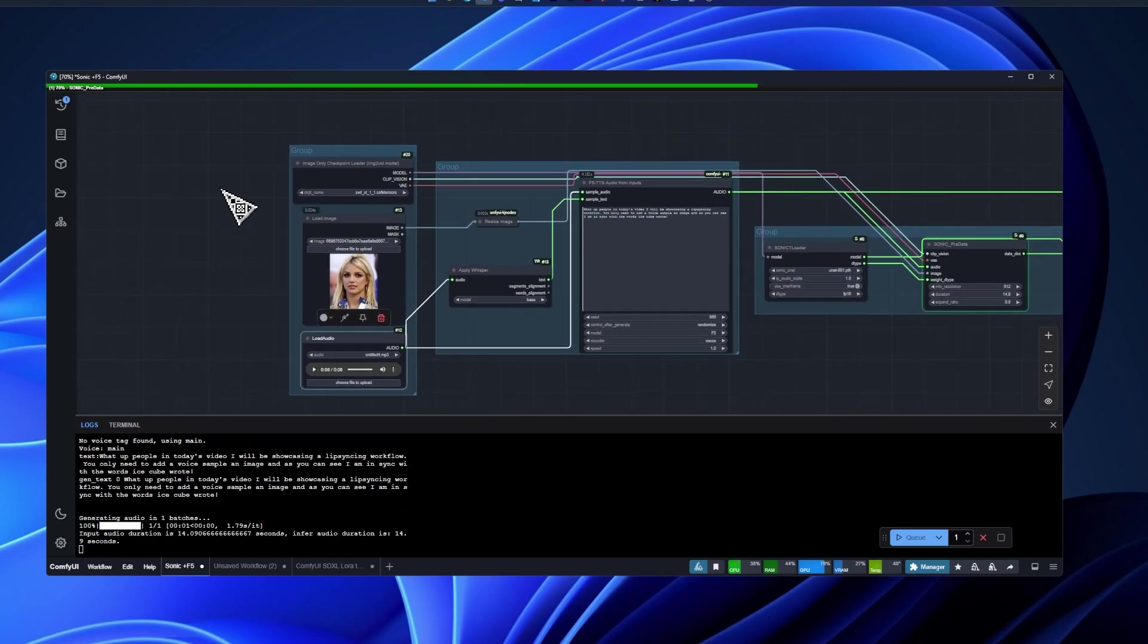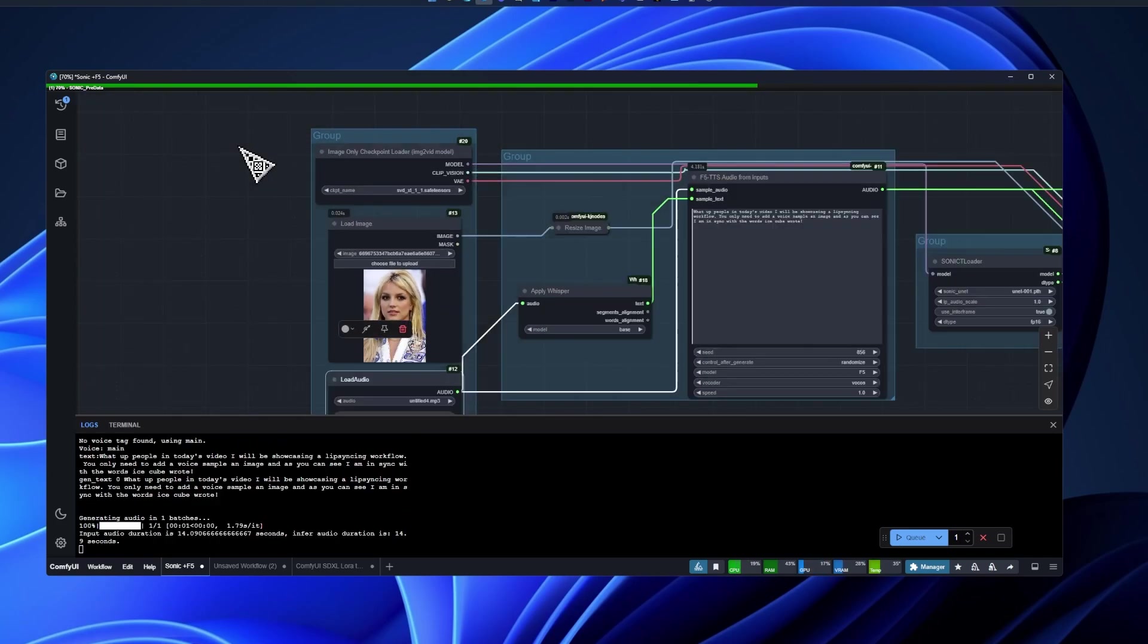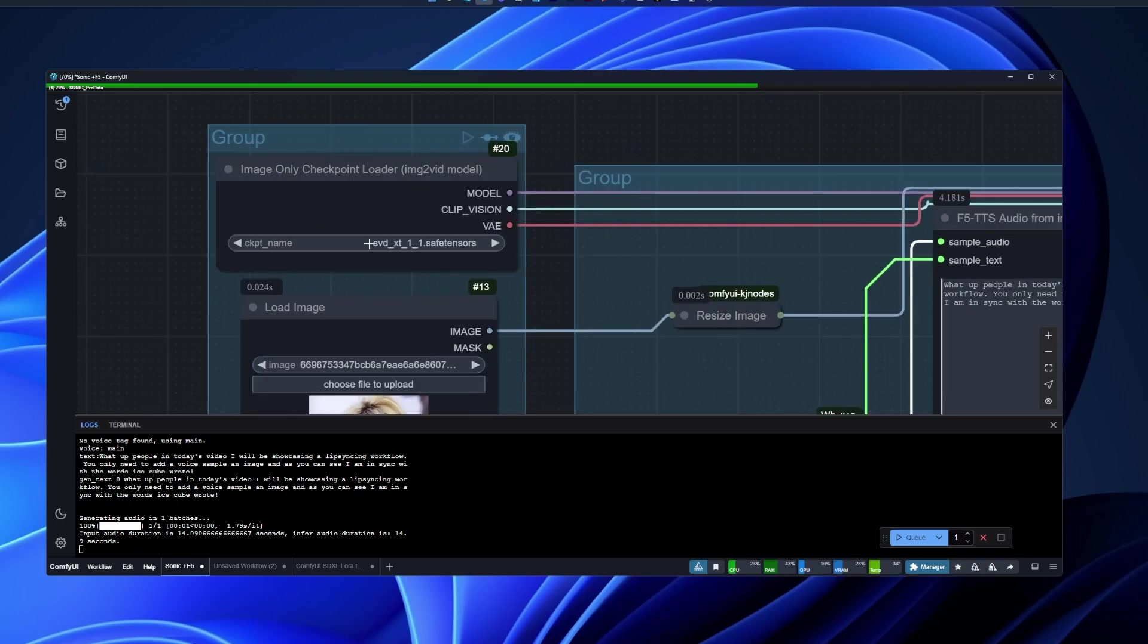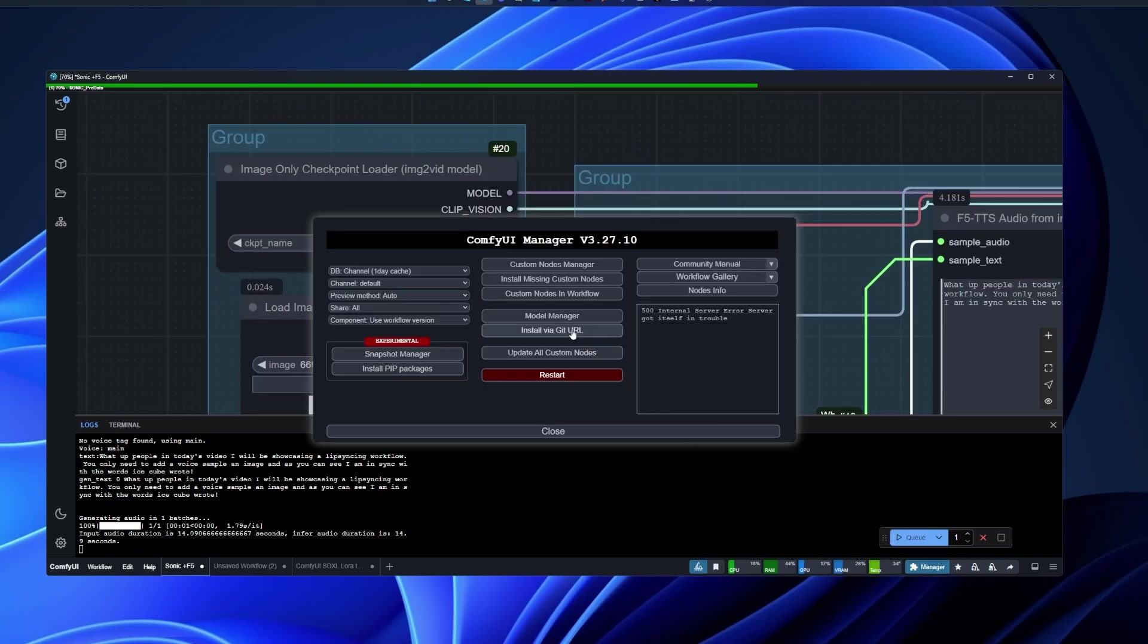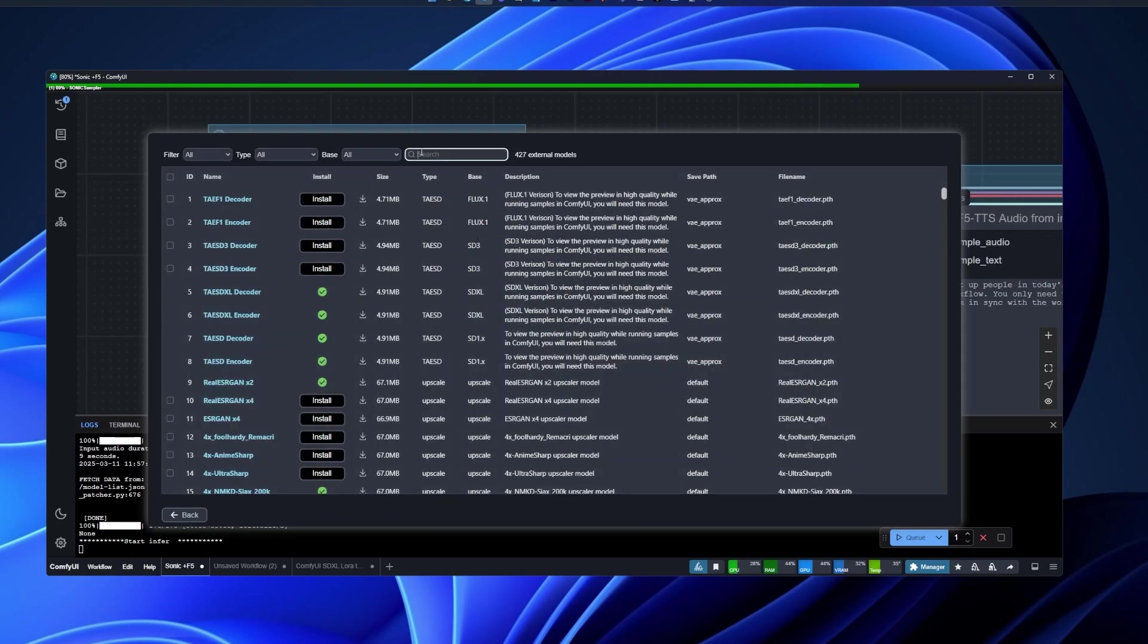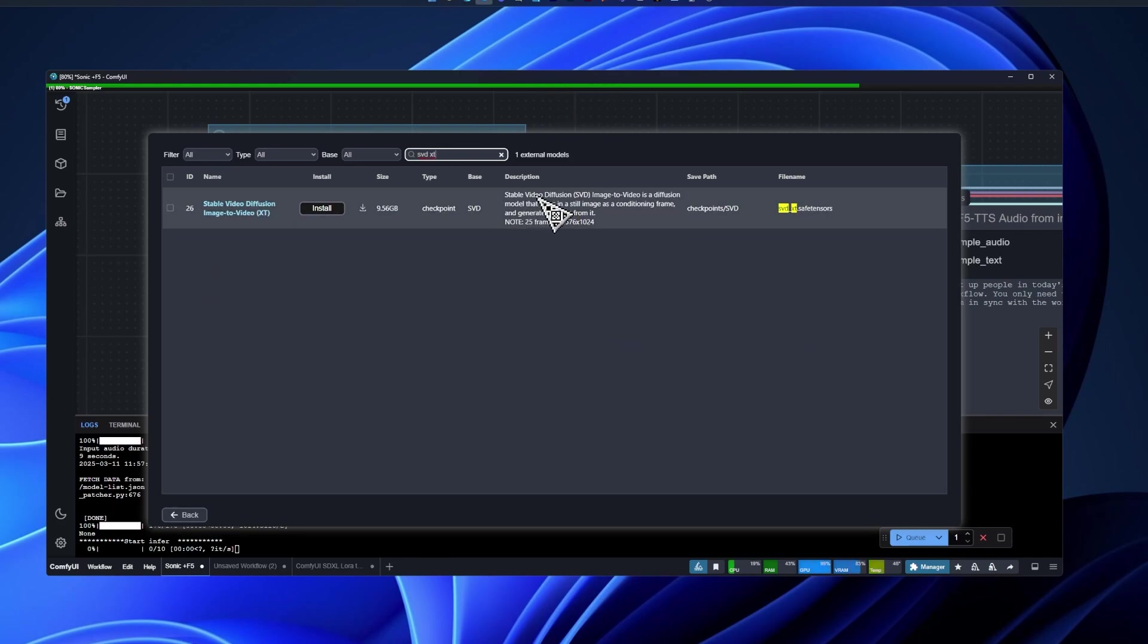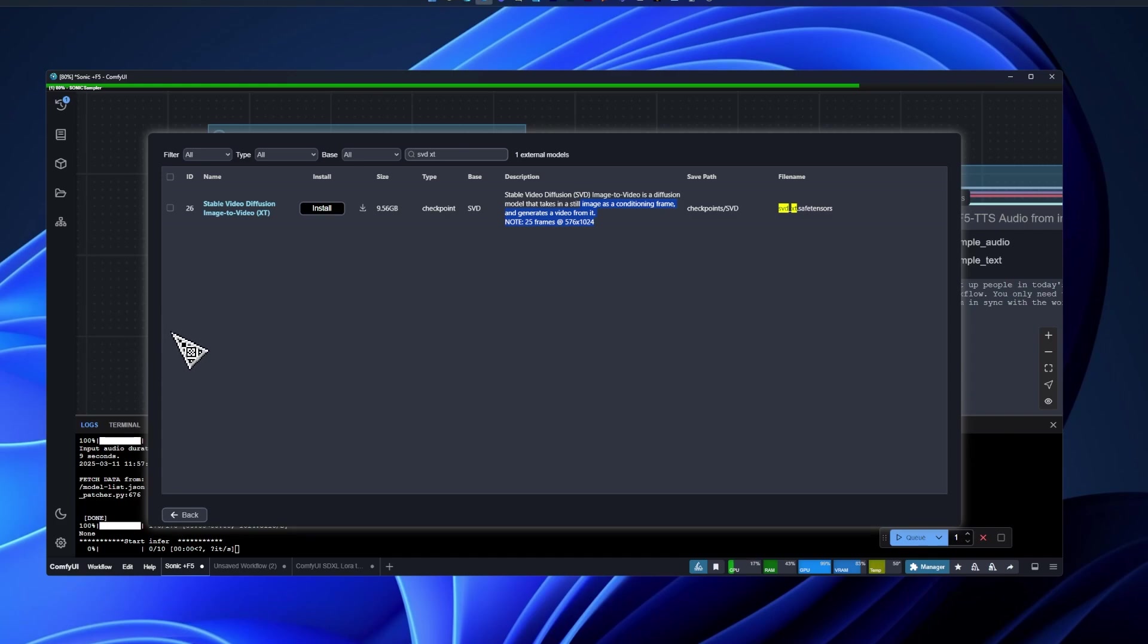Here you'll need the SVD model. You can find it in the model manager. Just write SVD XT and you download install this one. I think you can find a smaller version of the model on Hugging Face. Just Google stable video diffusion XT 1.1, go to the first Hugging Face thing, and you should be good to go.